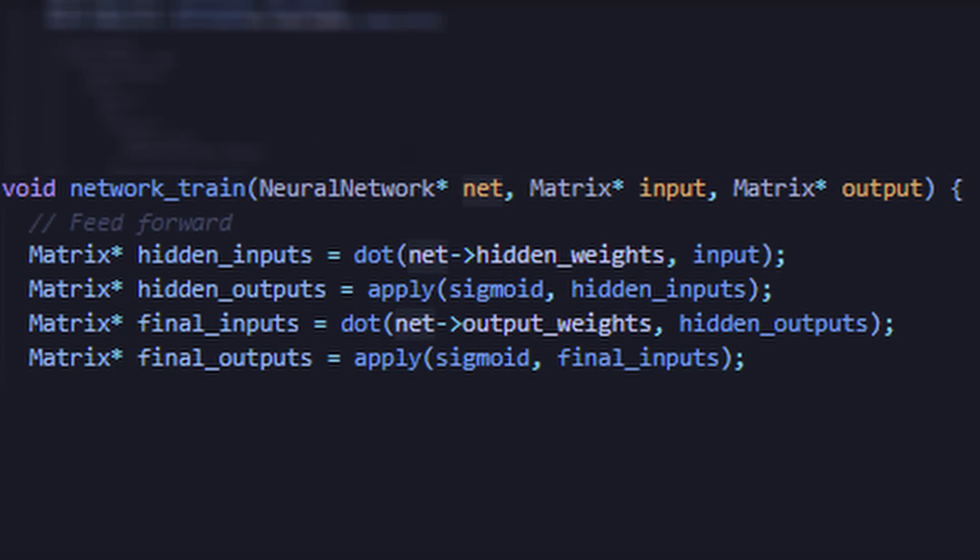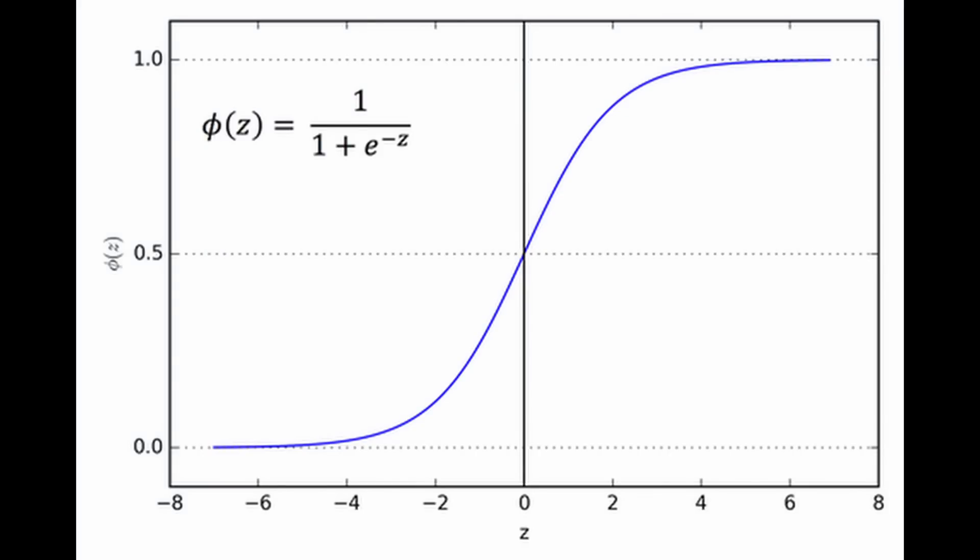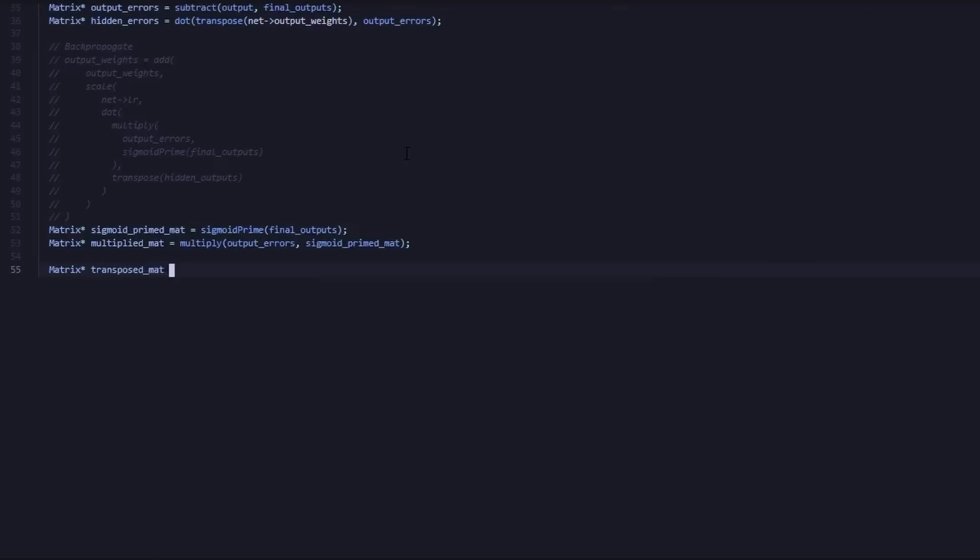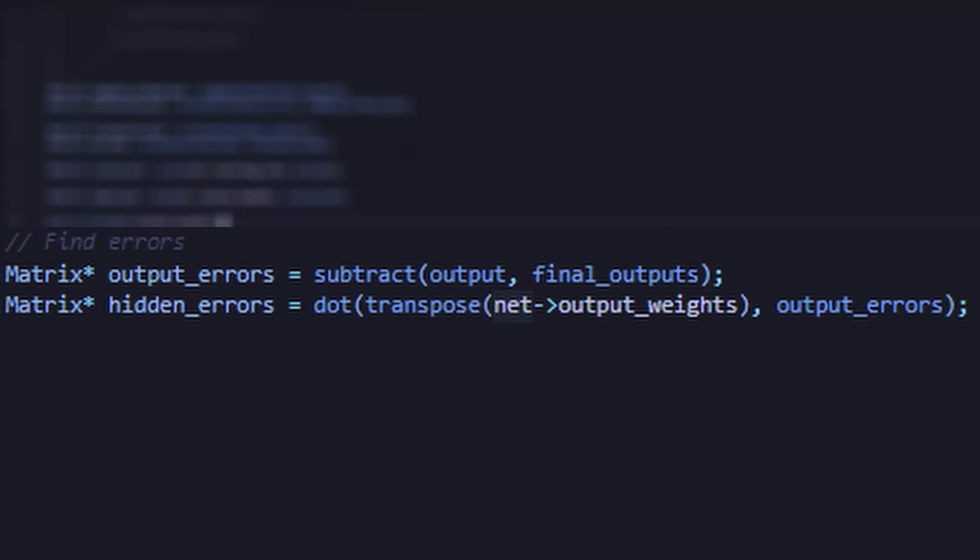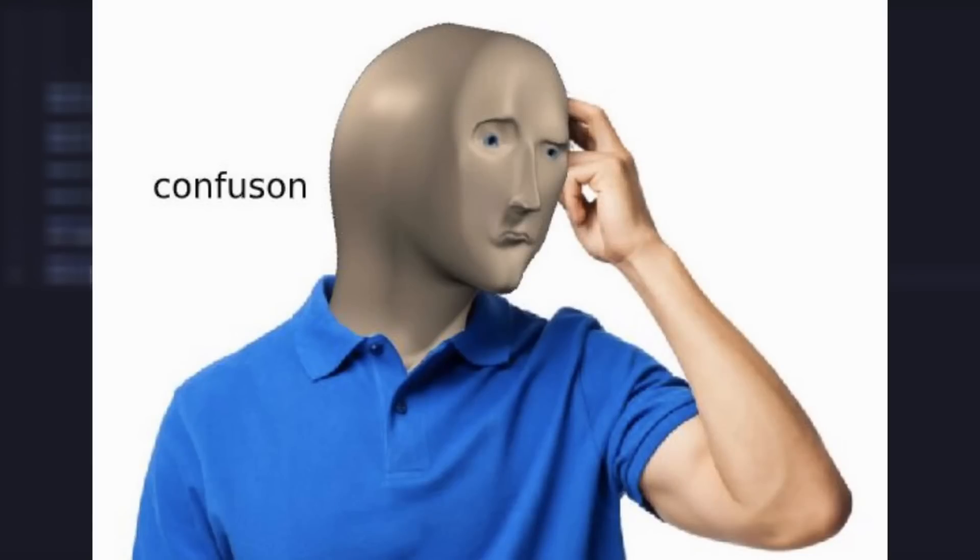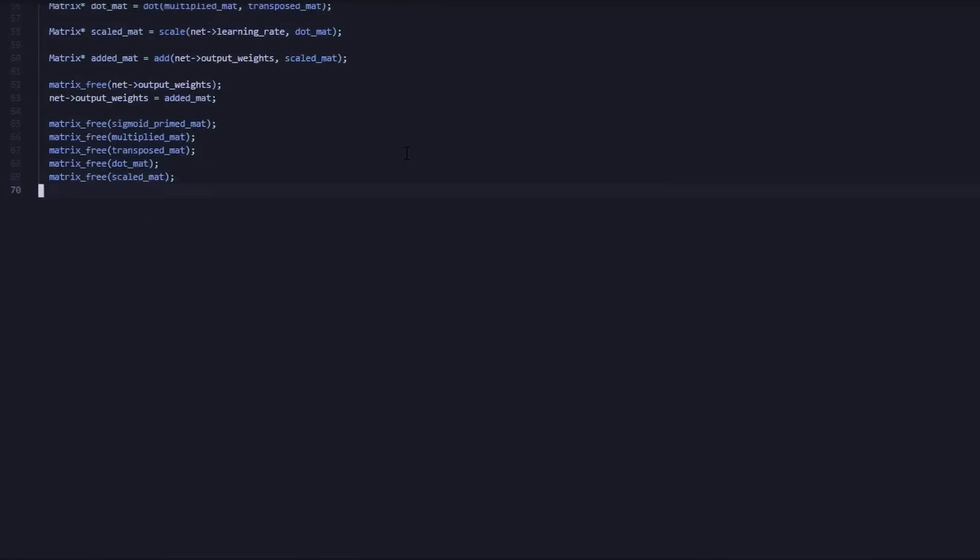This backpropagation and adjustment of the weights is achieved in our network_train function. First, we compute our prediction based on the current weights by sequentially using the dot product and applying the sigmoid activation function to our flattened image matrix. Then we compute our errors. The output error is obtained by subtracting our final outputs from the expected output that we fed to the network. The hidden error is obtained by applying the dot product to our transposed output weights and output errors. This last step is probably where intuition begins to break down, but bear with me, and I'll make sure to link some articles explaining the reasoning behind the mathematics in the description.